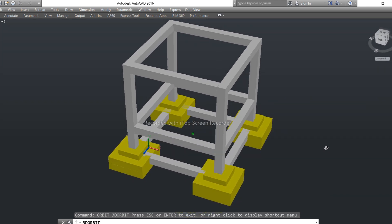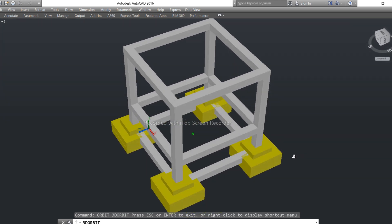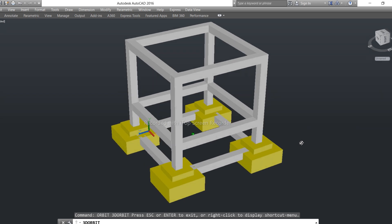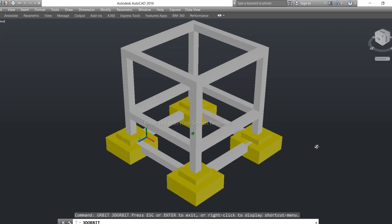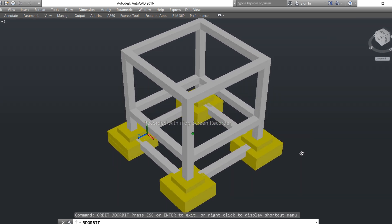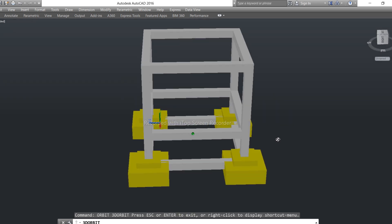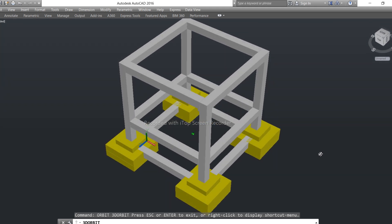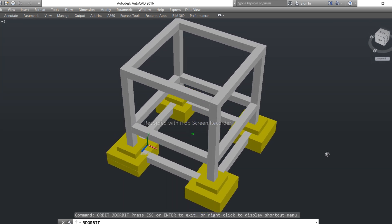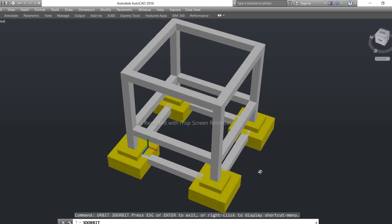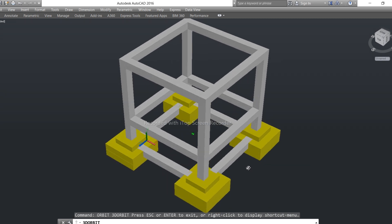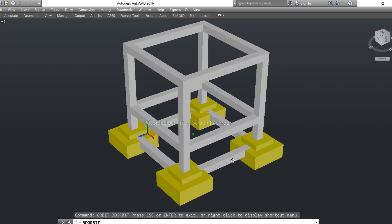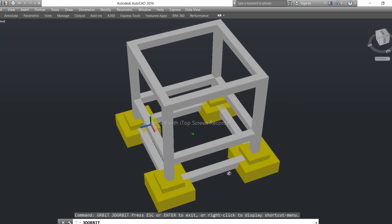Assalamualaikum guys, welcome back to Sever Engineers YouTube channel. Today in this practical video I will guide you for different parts of a building structure, especially footing, tie beam, plinth beam, and floor beam. So let's get started guys.